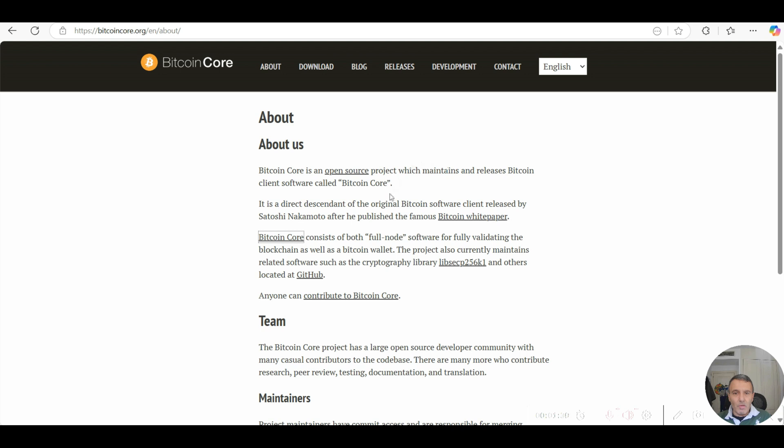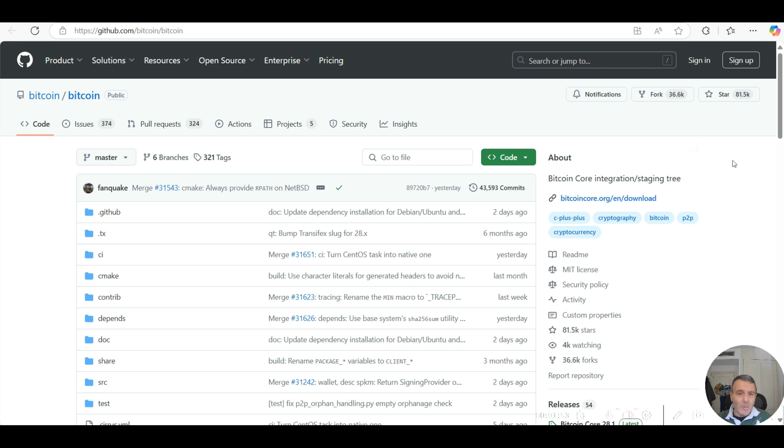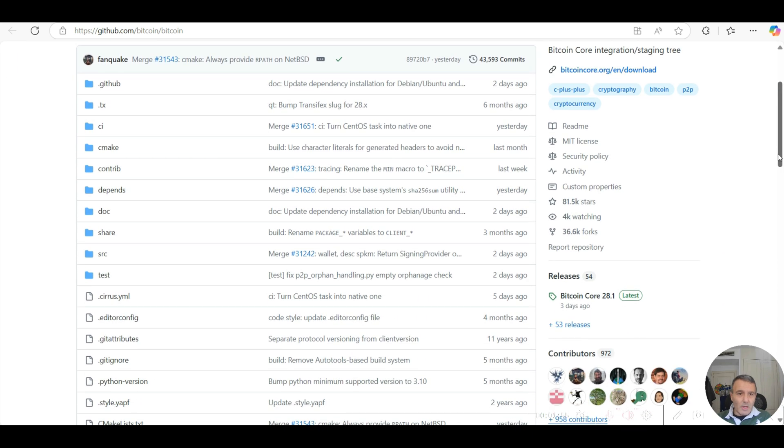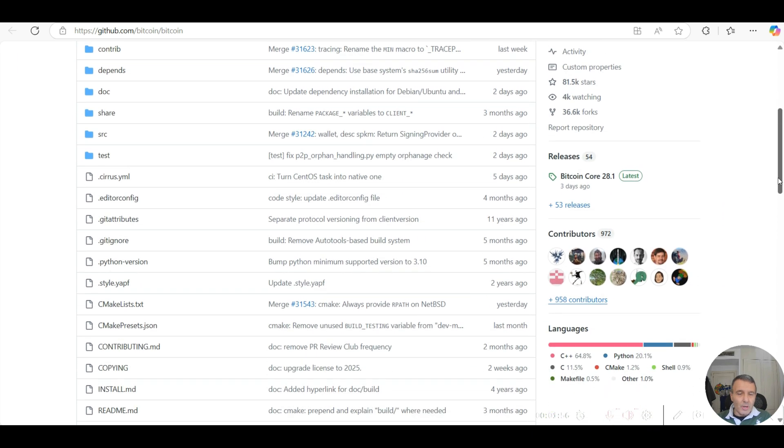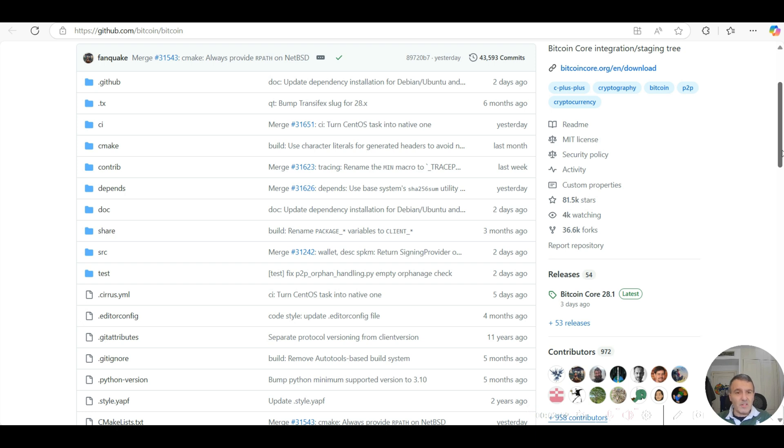For the 21 million hard cap, I clicked on the GitHub source code. If you click on this link, it's called bitcoincore.org, and if you go into the open source project it opens up the GitHub where it has a huge library of the Bitcoin client software.